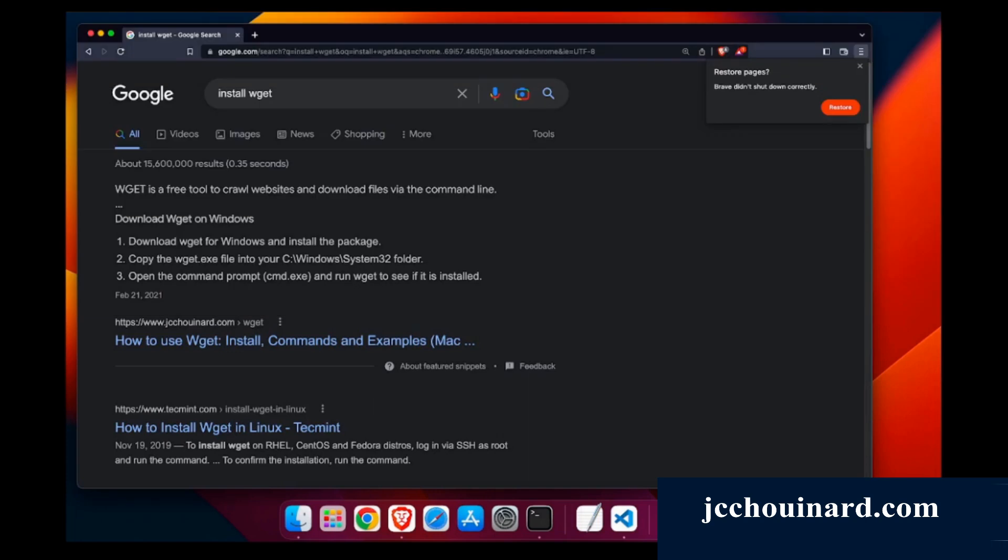Hi everyone, my name is Jacques-Restaf Chouinard. Today we'll learn how to install WGET on Mac. WGET is a free tool to crawl websites and download files by command line or terminal.